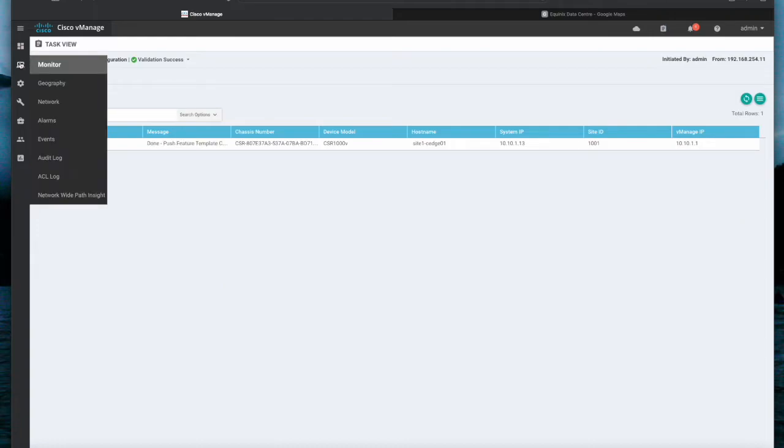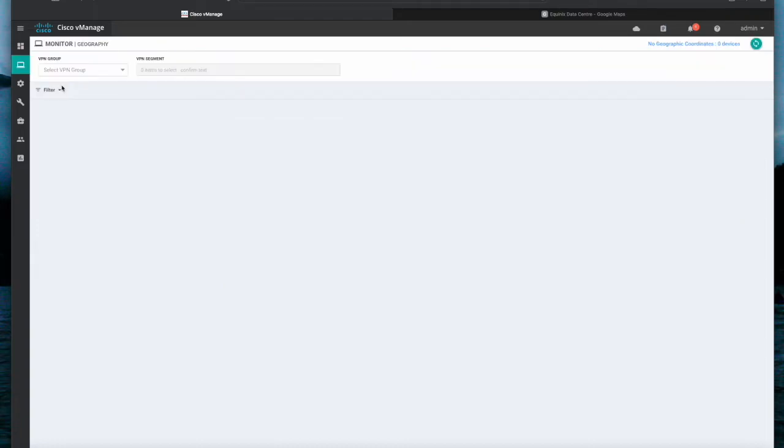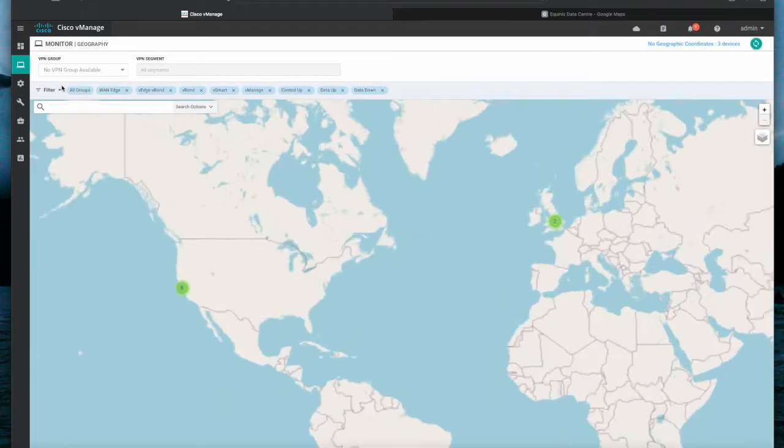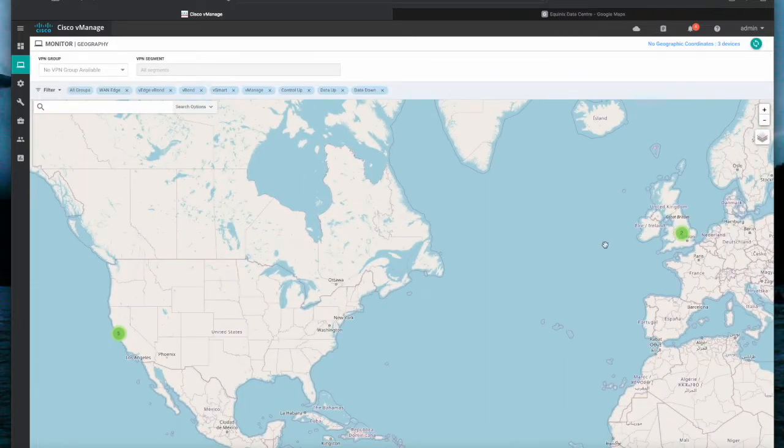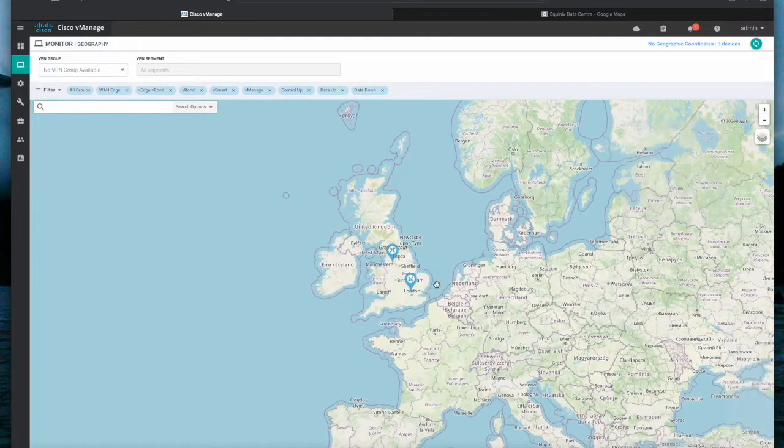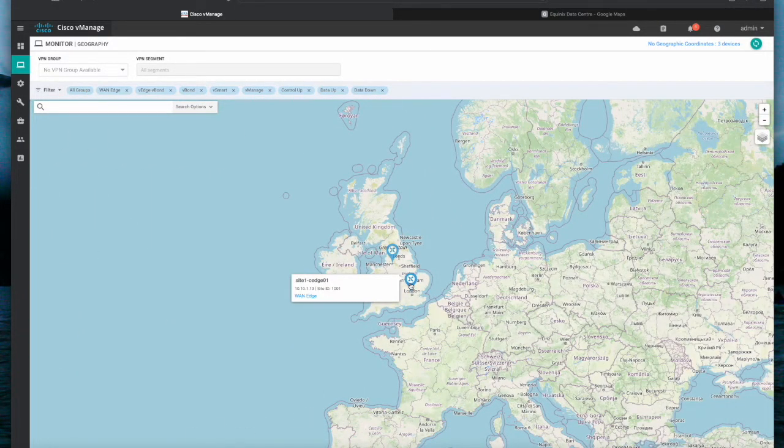Once the push of the configuration changes are complete, we should see in monitor geography that the location for the VanEdge has changed.